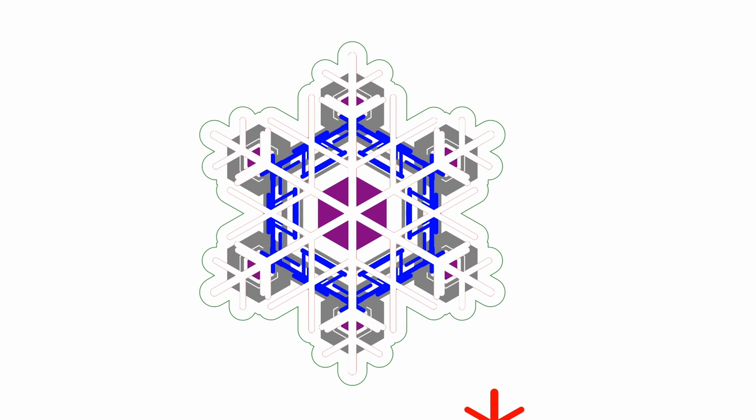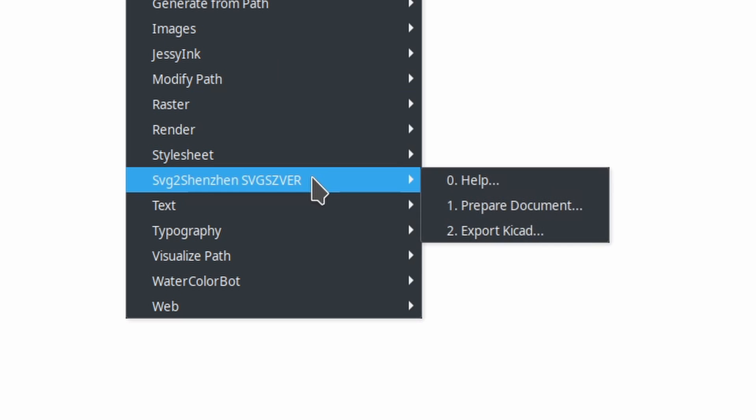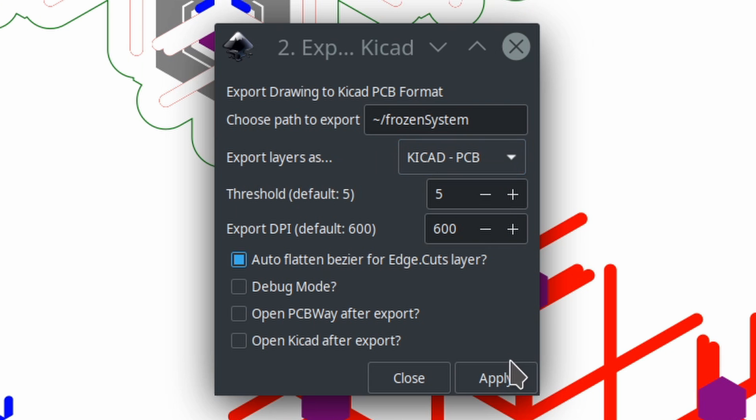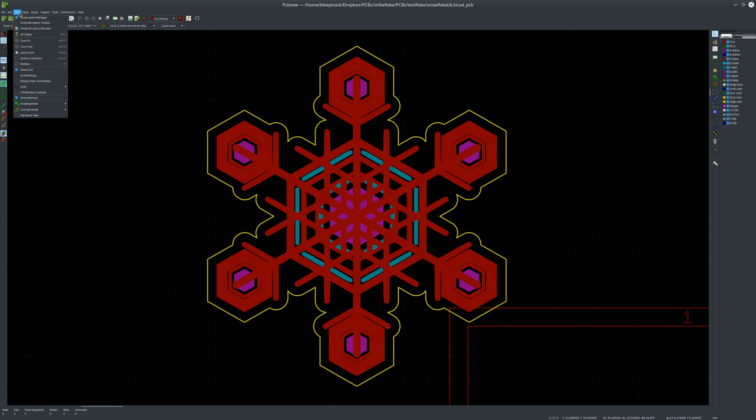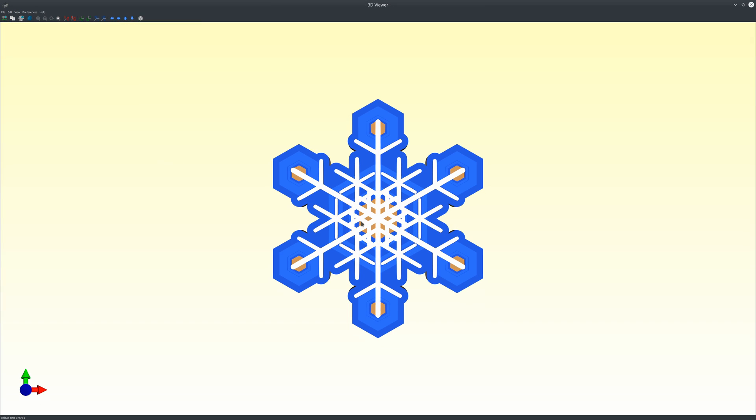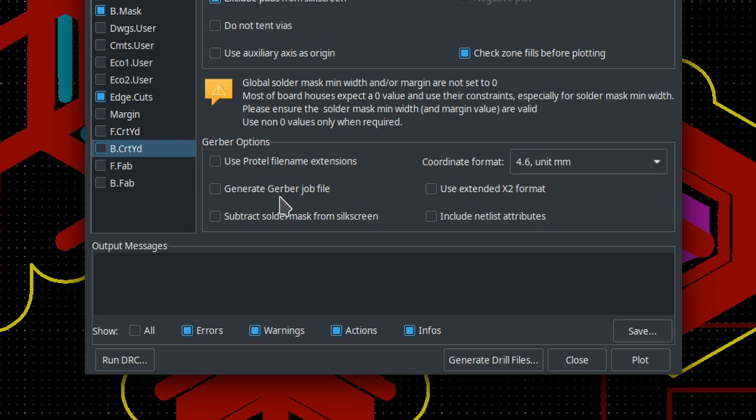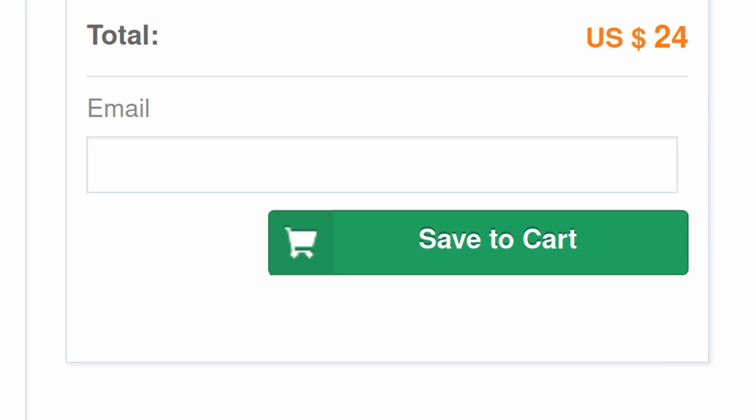Combined they represent the whole PCB and then I can use the Inkscape plugin SVG to Shenzhen to export a KiCad PCB. Open up in KiCad, it looks like this and in the 3D viewer I can check if everything looks like intended. So let's get the Gerber files and finally order our PCBs.